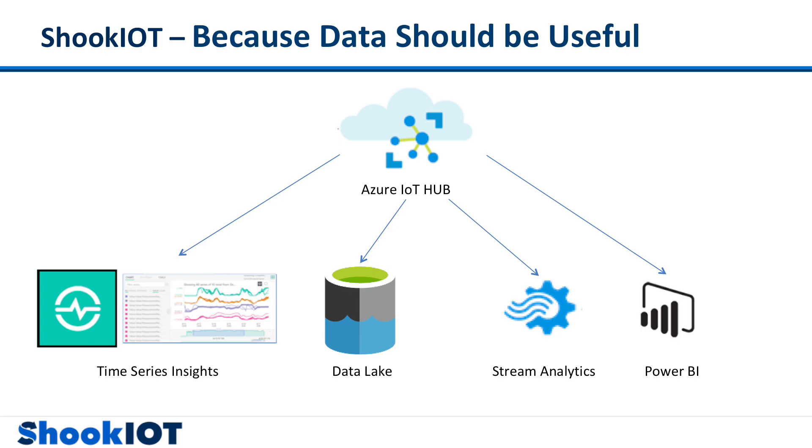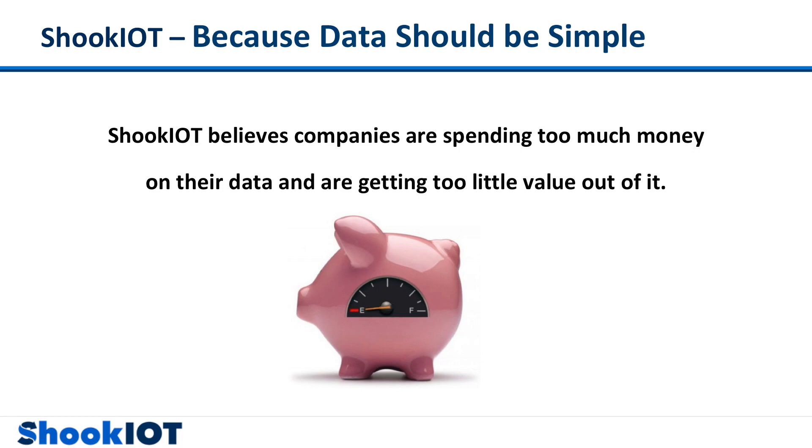But all of this data is missing a key component. The context of what those values are is lost in a sea of meaningless tag names.